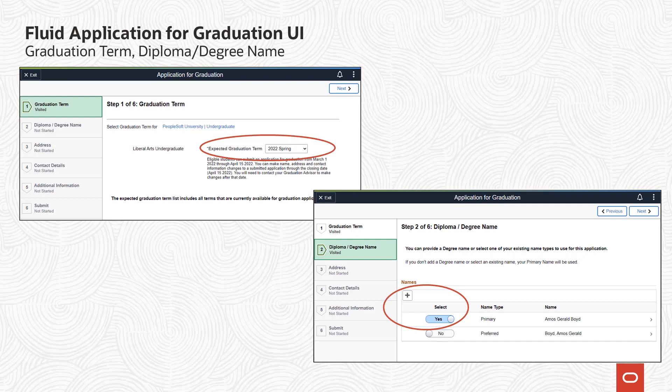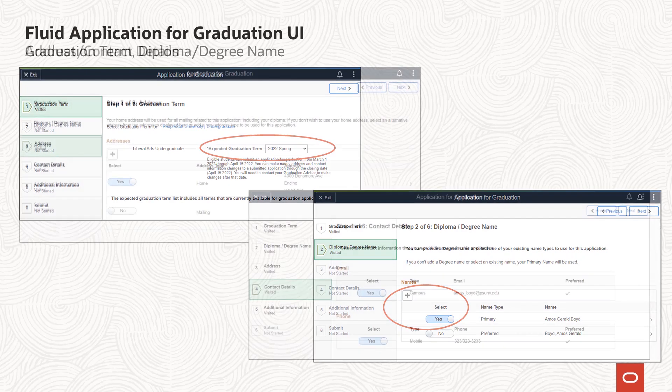As delivered, the next step in the activity is intended to allow the student to view, select, or even add the name they want to use for graduation purposes. The ability to update or add a name is configurable. This step, as well as all of the others in the flow, can be hidden using Activity Guide functionality.